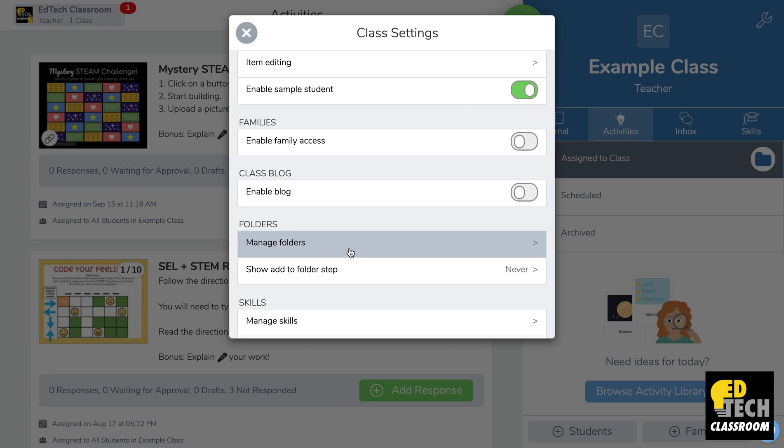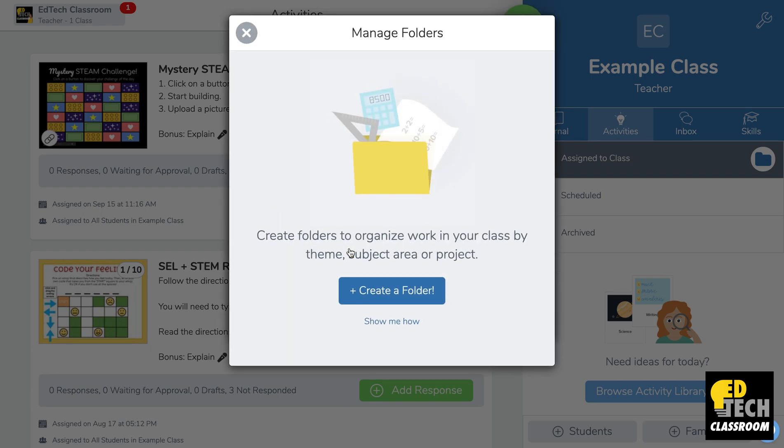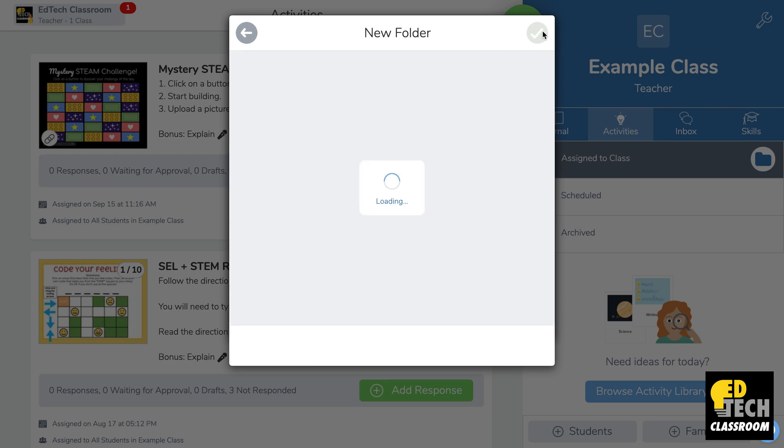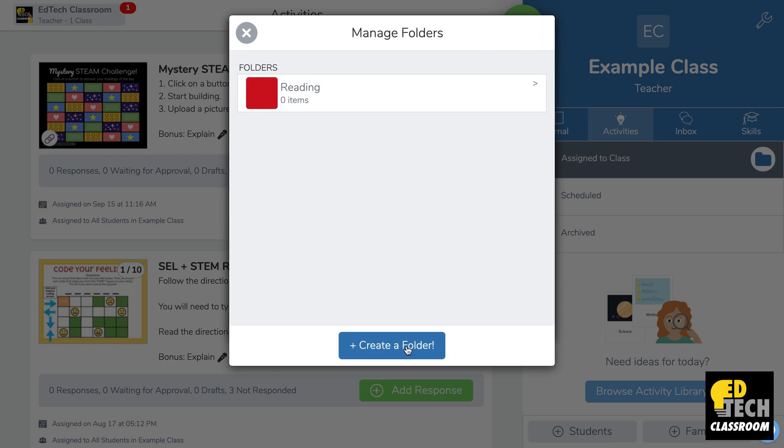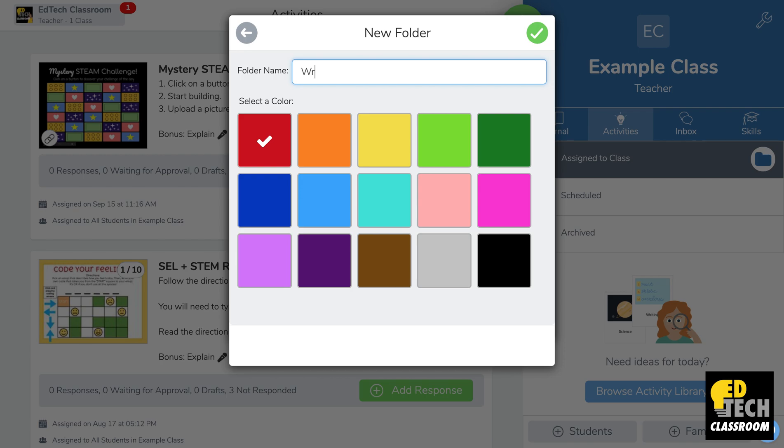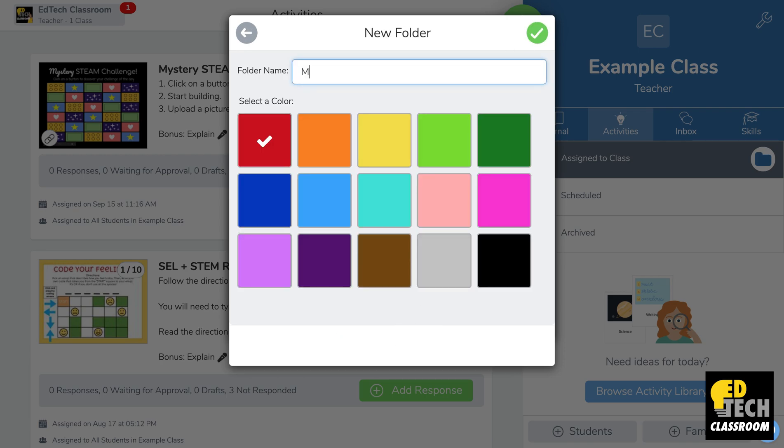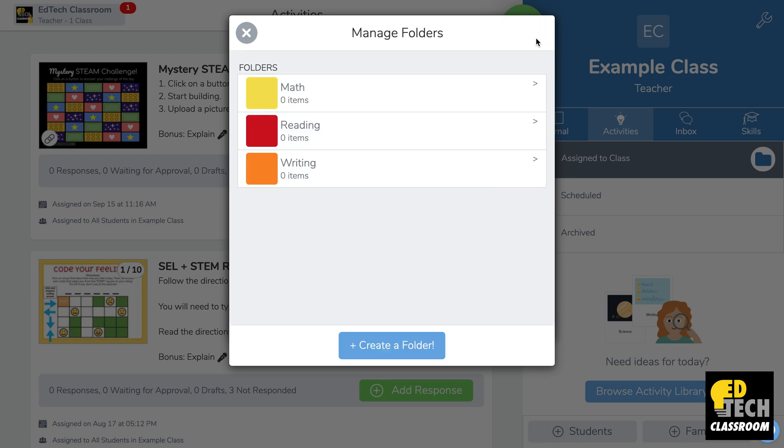So I'll click there and now you'll see that I can create a folder. I'll type in my first folder which is going to be reading. I'll keep it red then I'll press the check. Now I'll create another folder. I'll make it orange and then I'll create a third folder. Check again and you'll see now I have three folders.